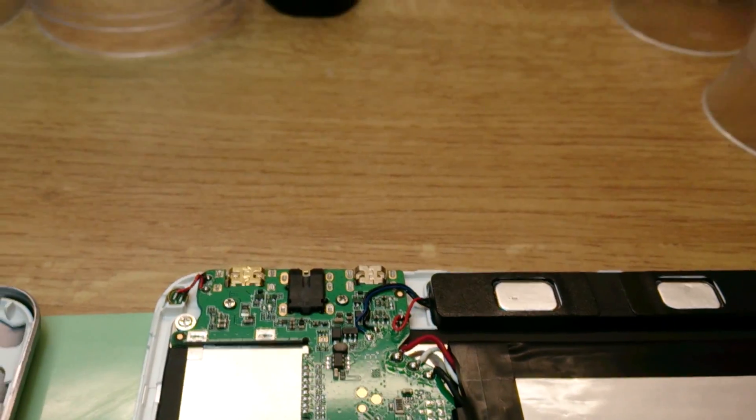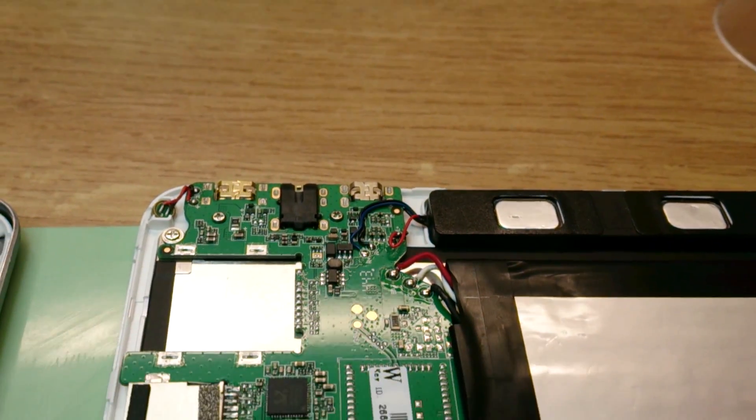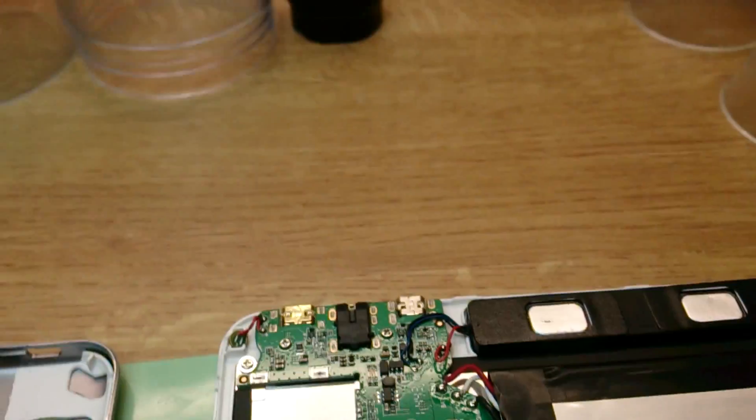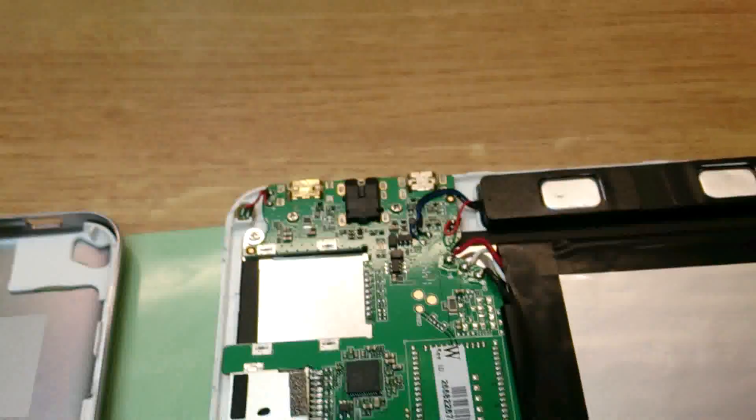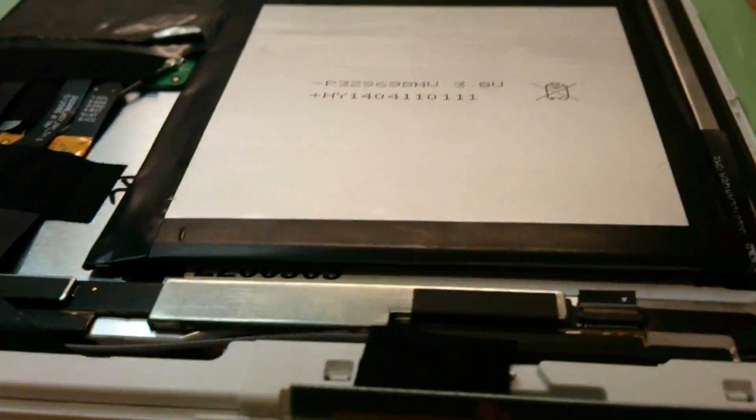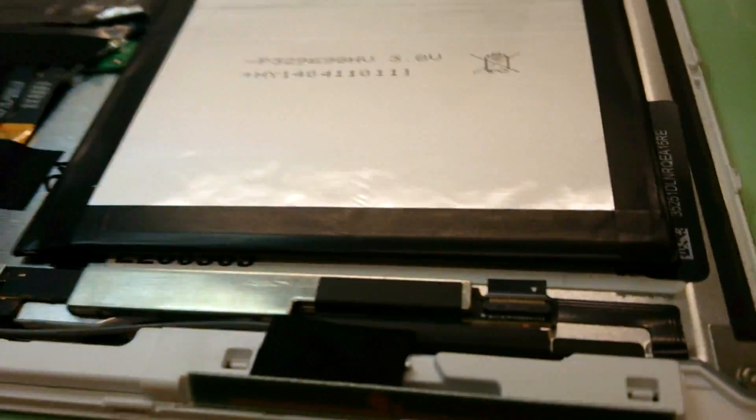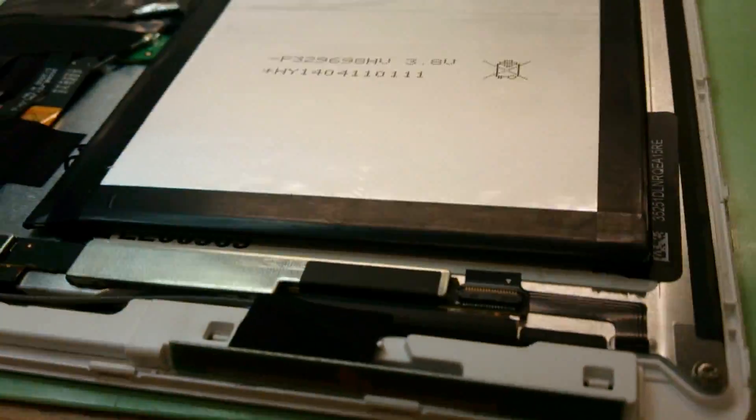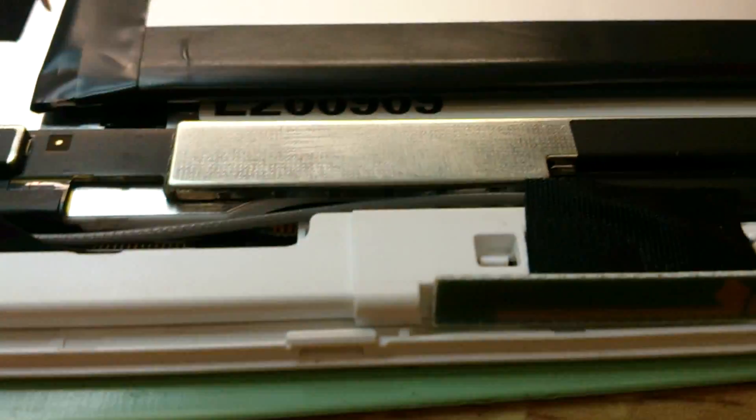You can see how big they are, how thin, and all the connectors here.